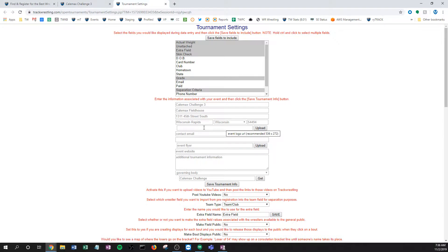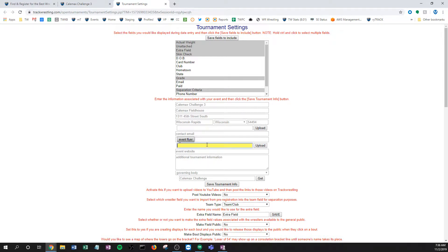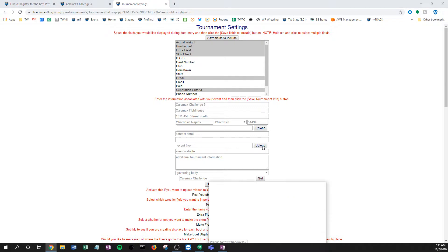And then the flyer gets uploaded right here. So if you had a link that this flyer was already online, you could actually just paste that link and it would work. But if you don't have a link or you don't have that flyer online, you just click upload and then you're going to be able to search your computer.